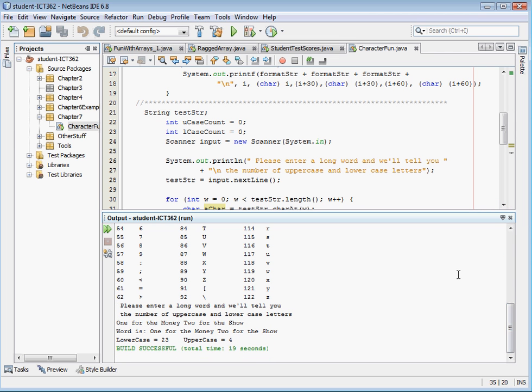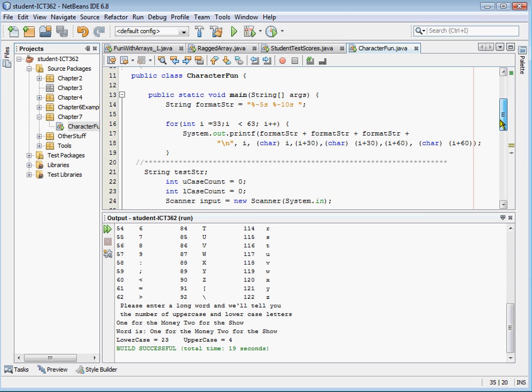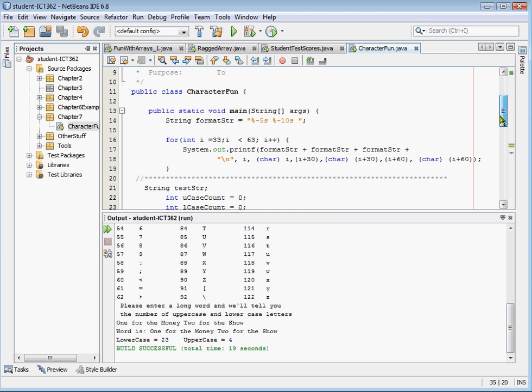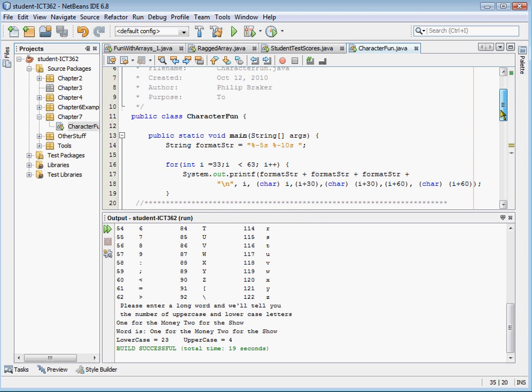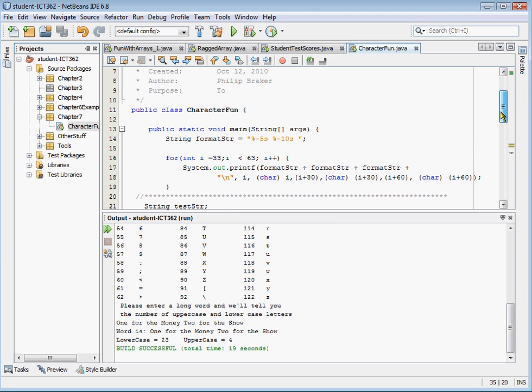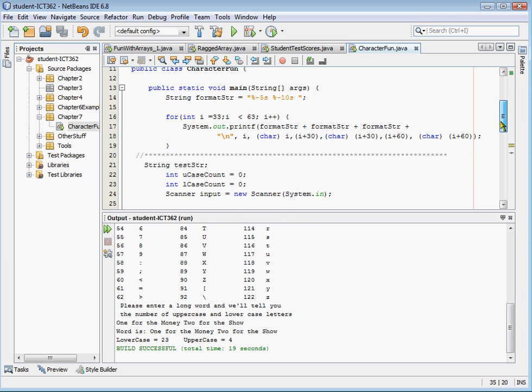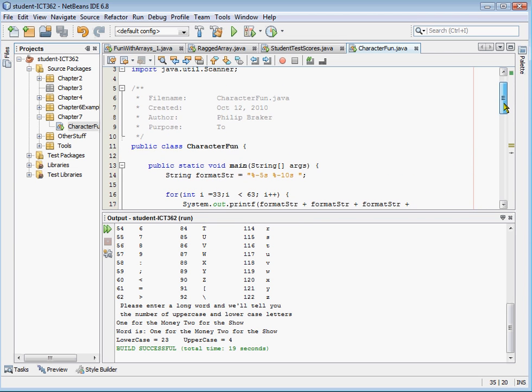So, some simple things about comparison of individual characters and the integer relationship to characters in Java.